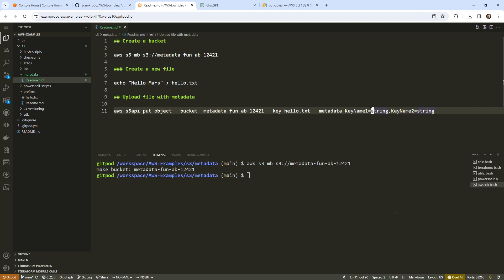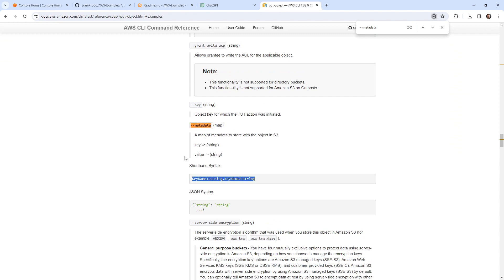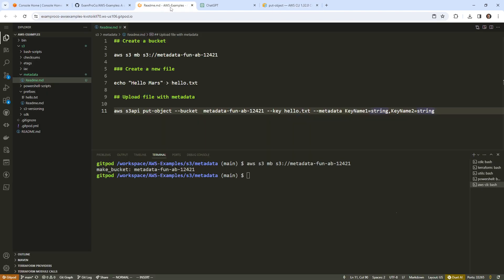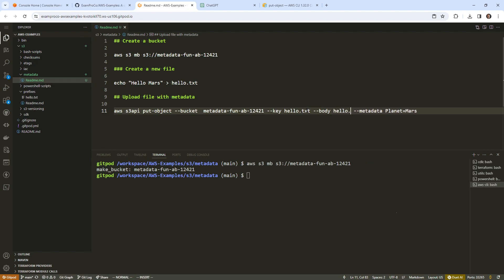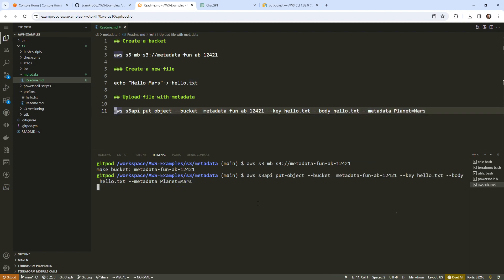It's a map, so we can provide it in this format. I mentioned in the video that it had to start with like x-amz — some kind of prefix. The question is whether it will automatically append that for us. It doesn't have much information here, but maybe the CLI will automatically do that. So I'm just going to say 'planet' as the key, because we always change what planet we're saying hello on — so the value will be 'Mars'. Hopefully that will allow us to set that metadata. We also need to specify the body to actually upload the file.